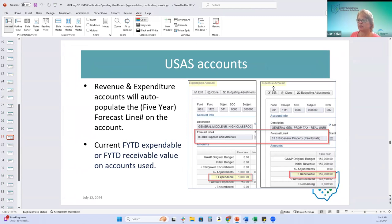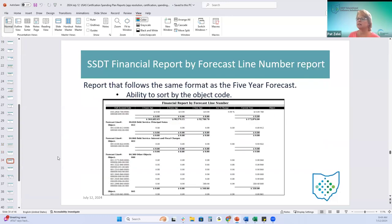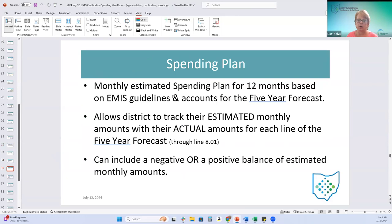The expenditure accounts and revenue accounts have the five-year forecast line on the account, with the numbers pulling from the expendable amount and the receivable amount. The spending plan gives the user a way to estimate their monthly costs or monthly spending plan for 12 months based on the five-year forecast.